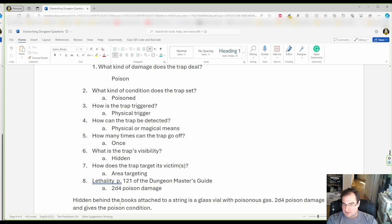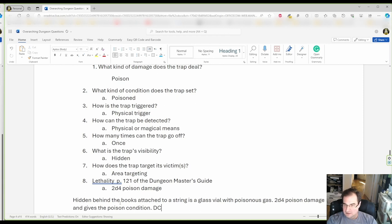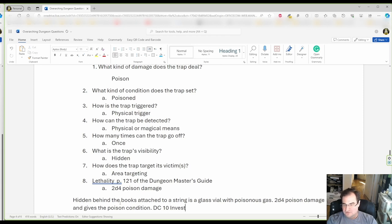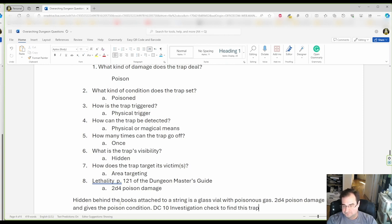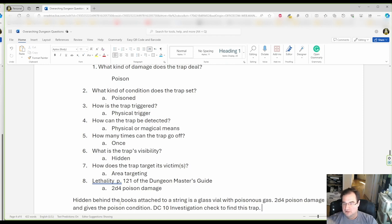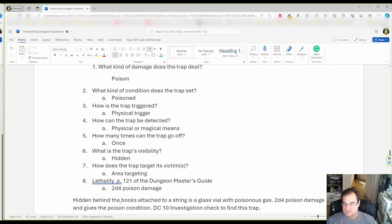Now, since we're playing 5th edition here, I'm gonna say it takes a DC-10 investigation check if you're actively searching to find this trap to disarm it. All you have to do is take the book out carefully, cut or rip through the string, and the poison gas cannot explode. Bam!